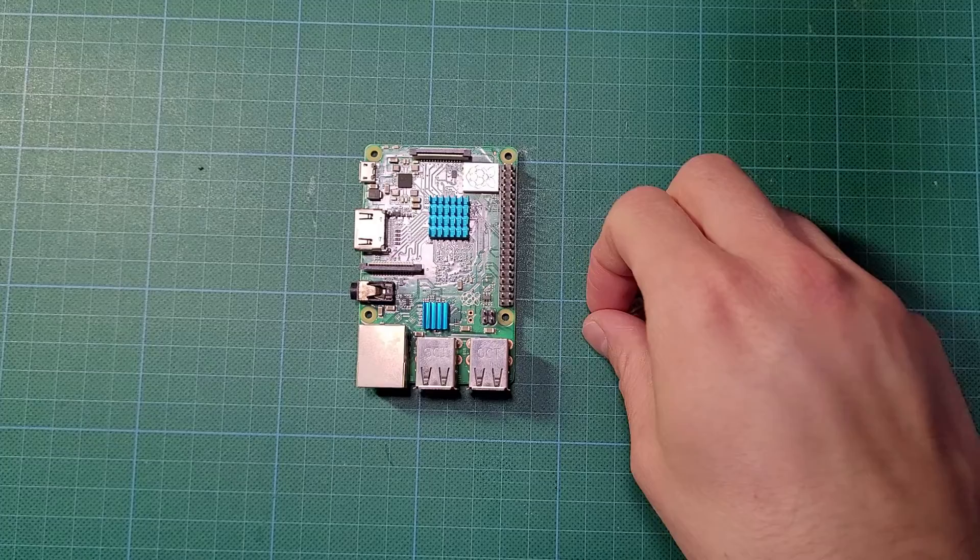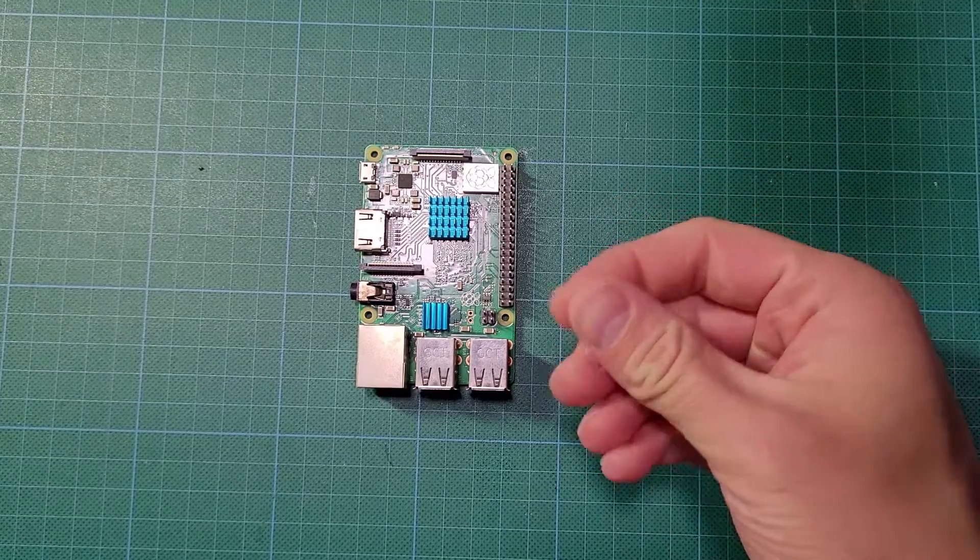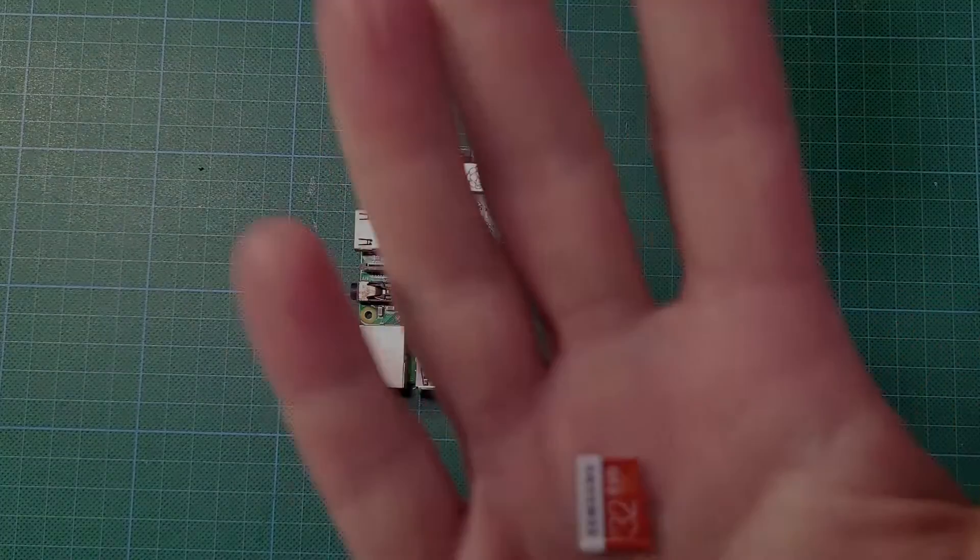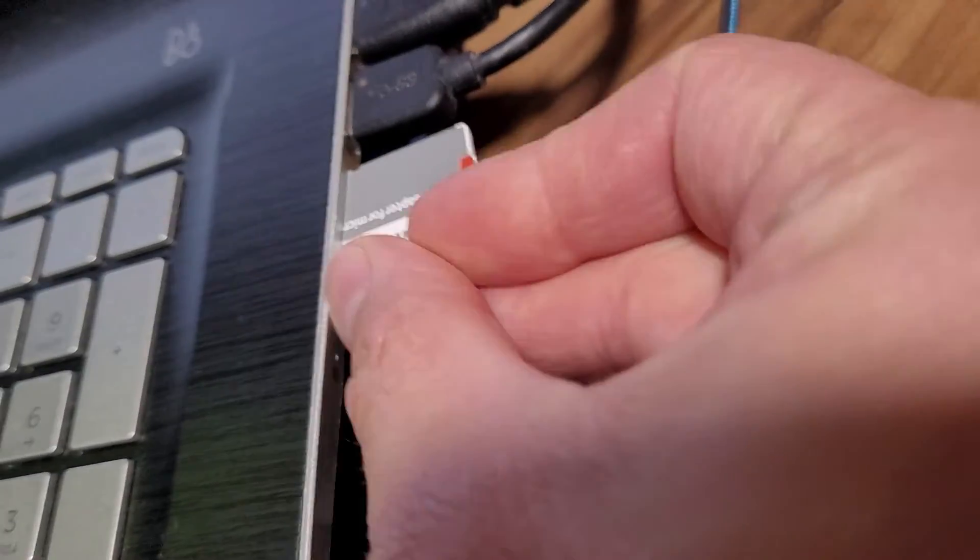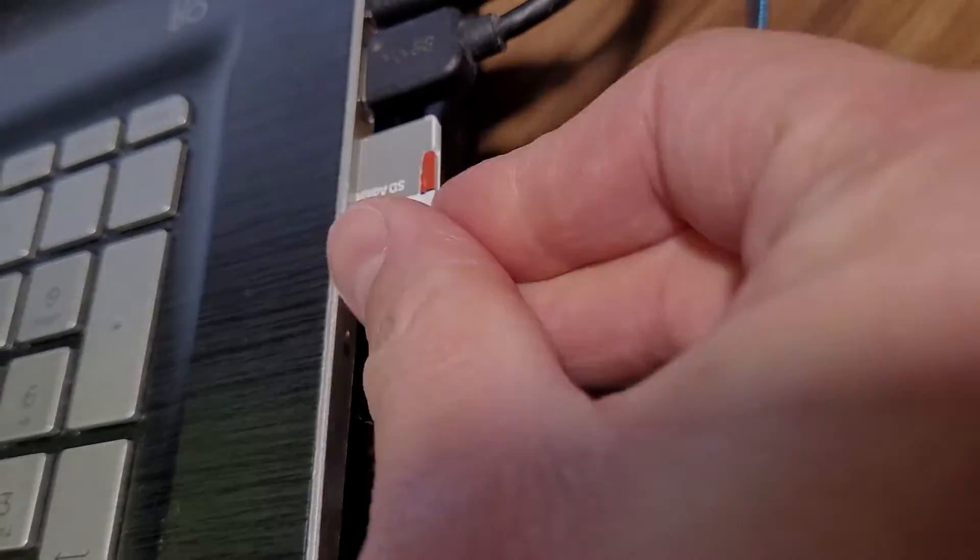First we'll need a Raspberry Pi, a micro SD card and accessories. Insert the micro SD card into your computer.